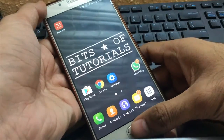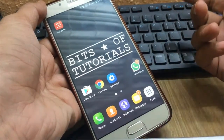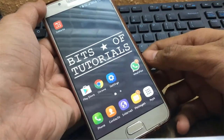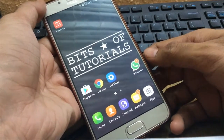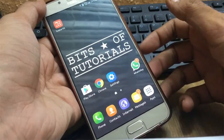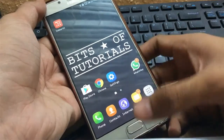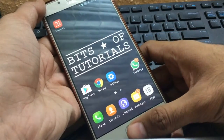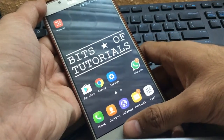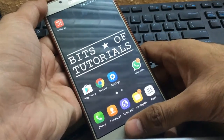As you can see, we have successfully installed Google Assistant on our device. To open the assistant, you can just press and hold the home key.